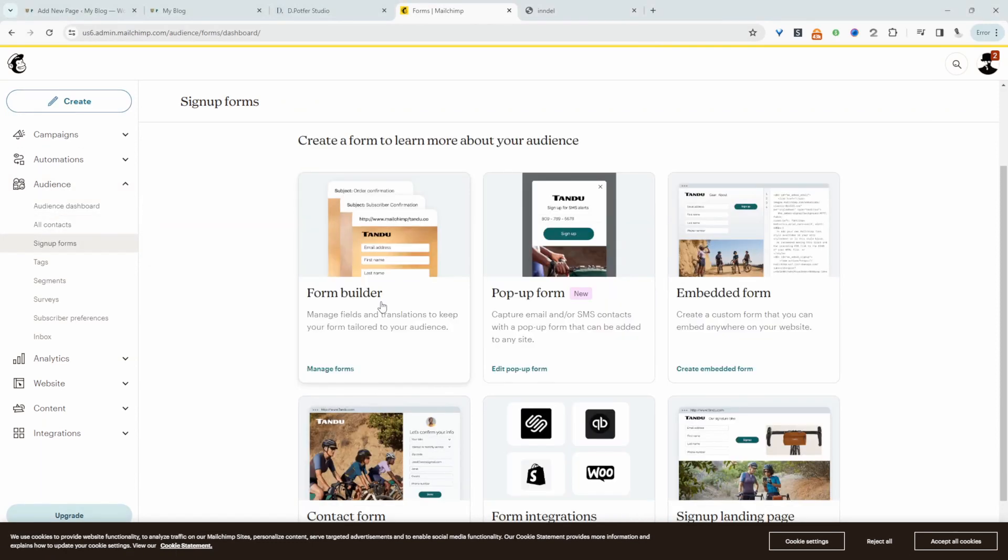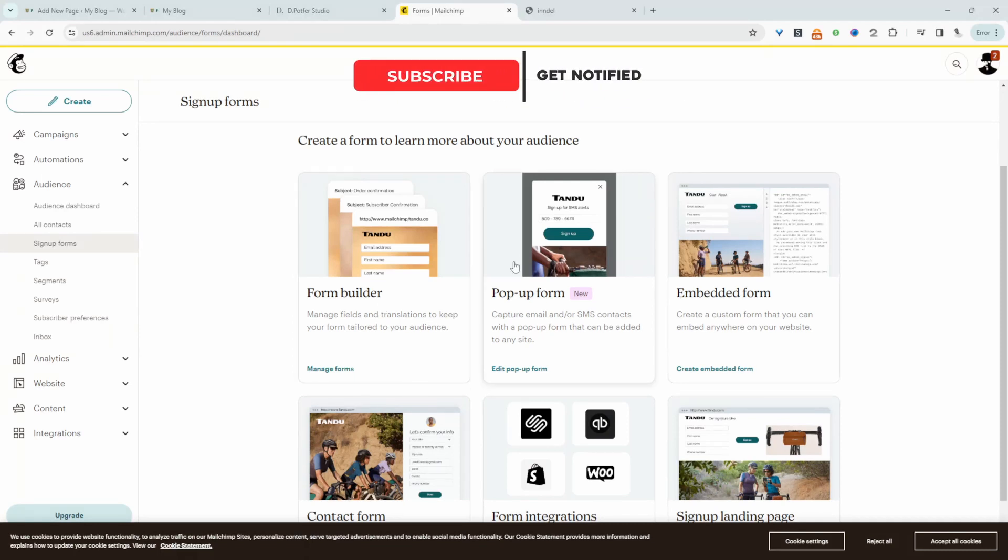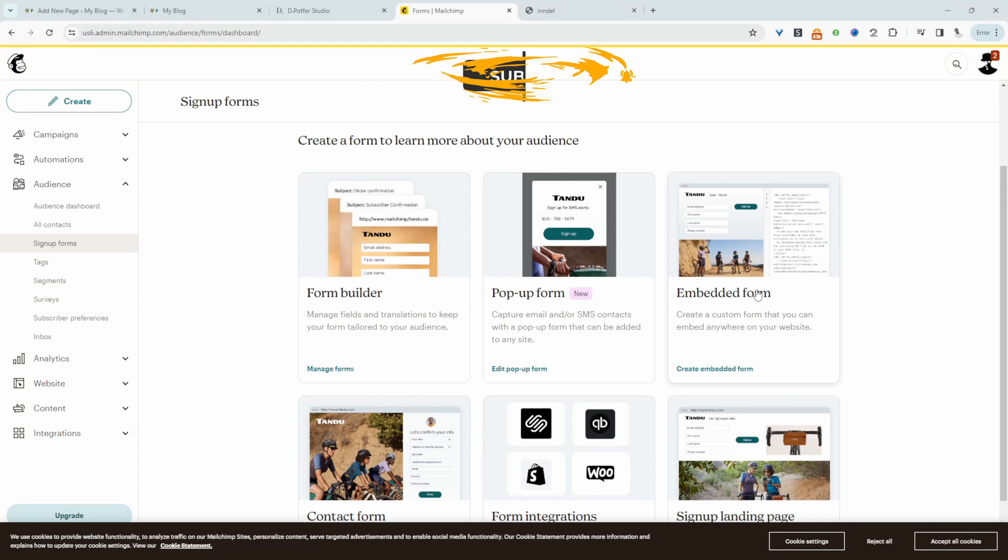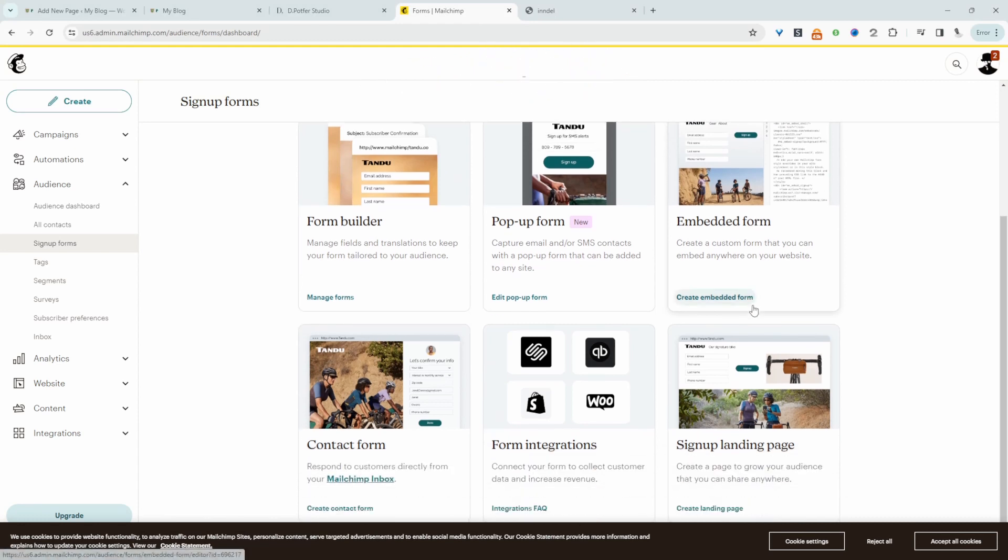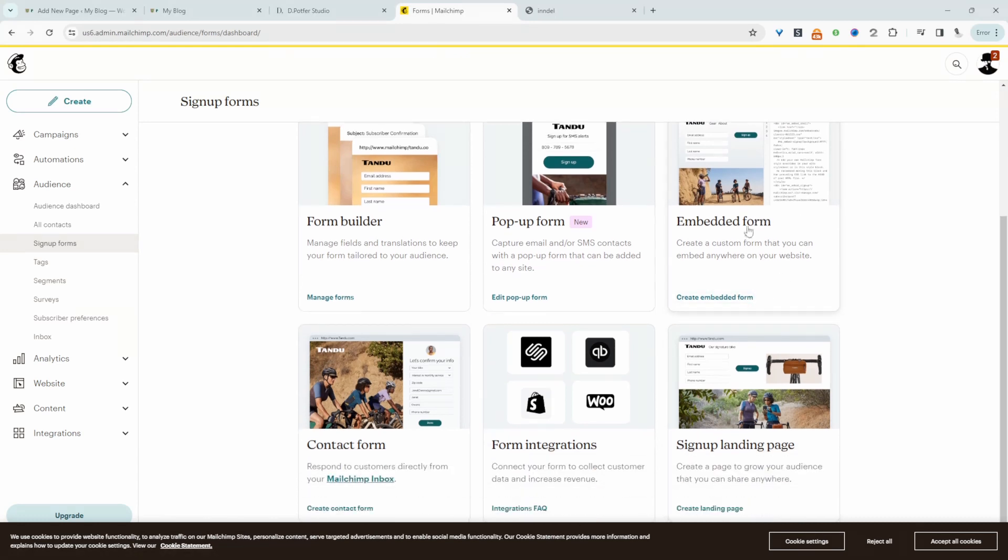So we can create a sign up form and then just link to that sign up form. So this is great if you want to share your subscription form on social media and other platforms. Right we can also add a pop-up sign up form or we can show an embeddable form which is what we'll be doing in this particular case. So we'll just click create embeddable form here.